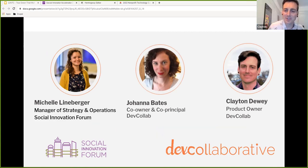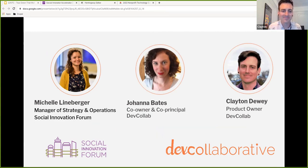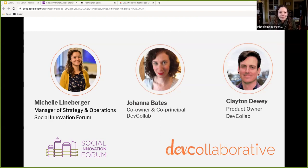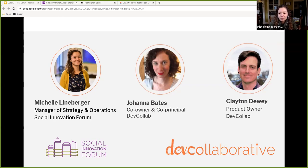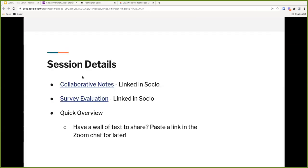Hi, I'm Clayton Dewey. I'm the product owner at Dev Collaborative, so I focus on content strategy and user experience design. And hi everyone, I'm Michelle Leinberger. I am the manager of strategy and operations at the Social Innovation Forum, which is a nonprofit that's lucky enough to work with Dev Collaborative.